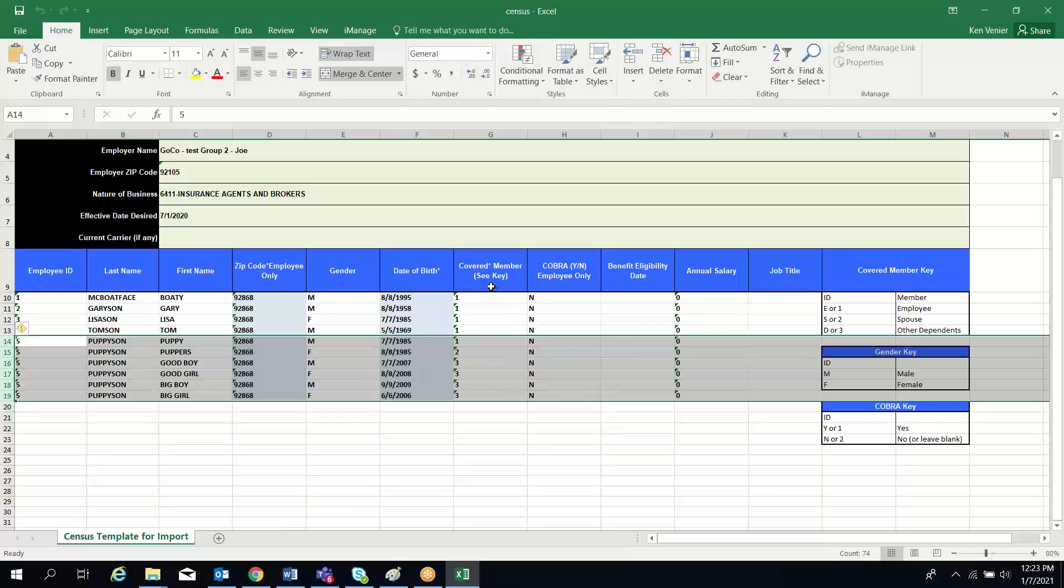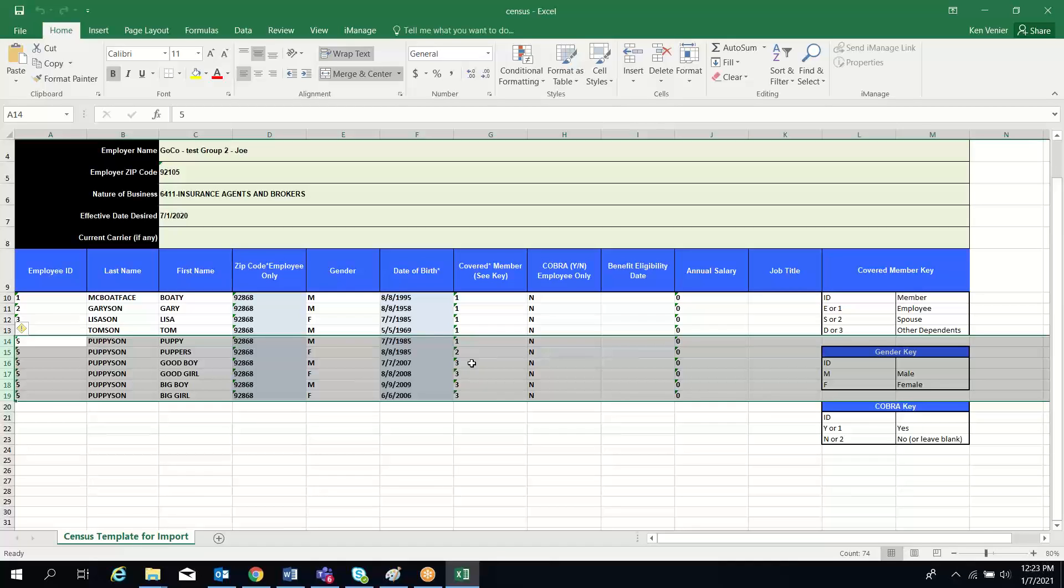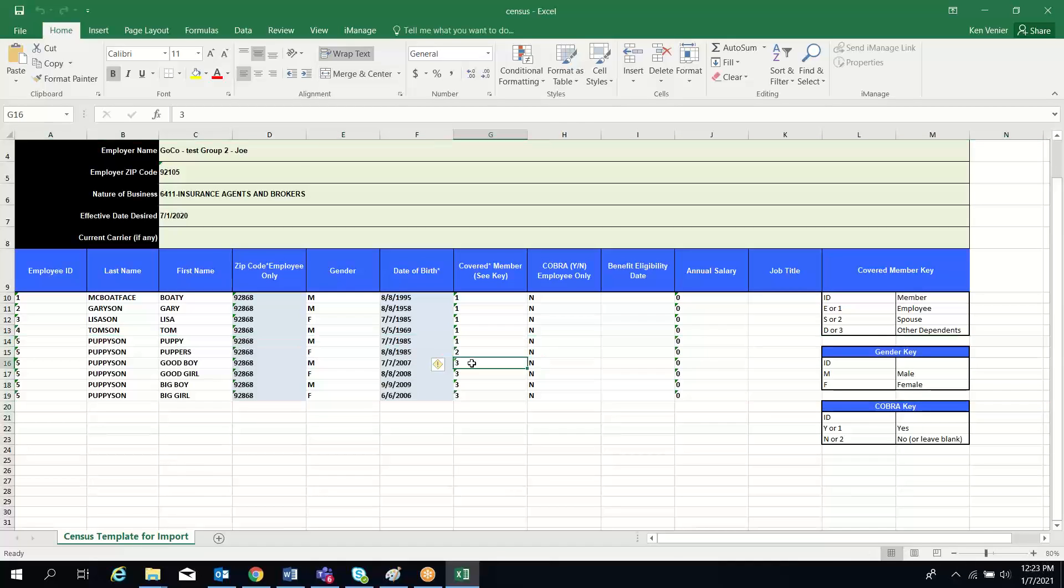And then over in the key covered section, you can enter them as employee, spouse, and then dependent, E, S, or D. Or you can use one for employee, two for spouse, and three for dependent on the key covered column. This is the critical feature here.